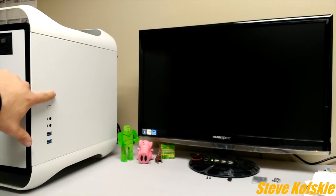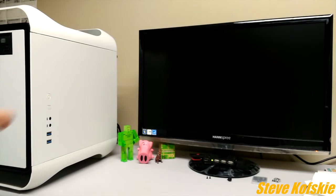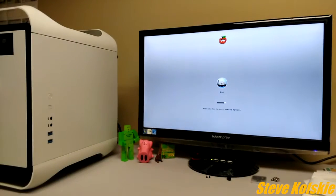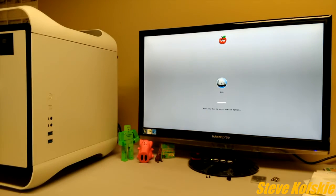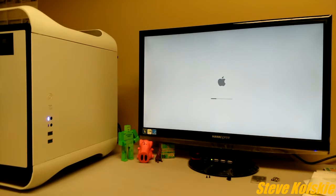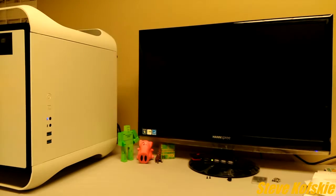After doing some cable management and putting the case back together, I reconnected the power and booted back up the system. There's still a weird startup visual bug, but I got used to it and it doesn't impact the PC's performance.